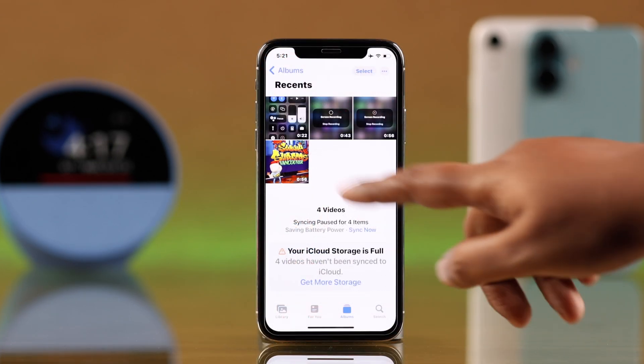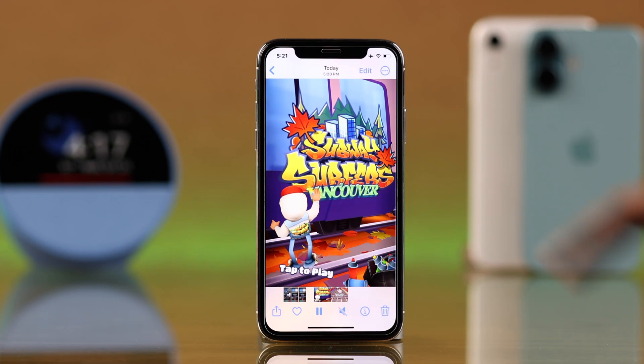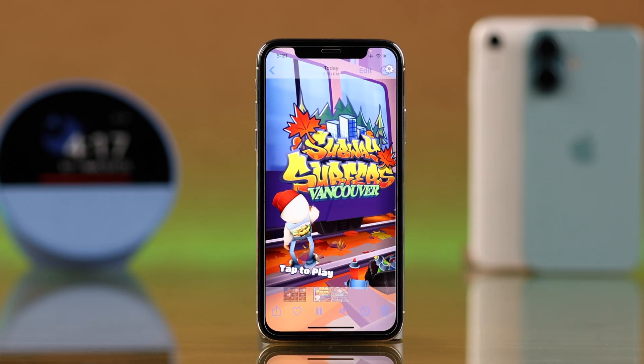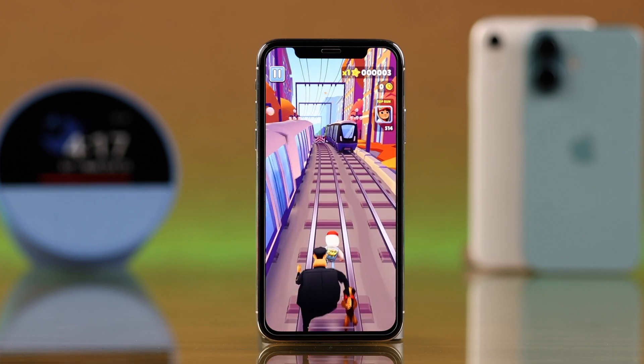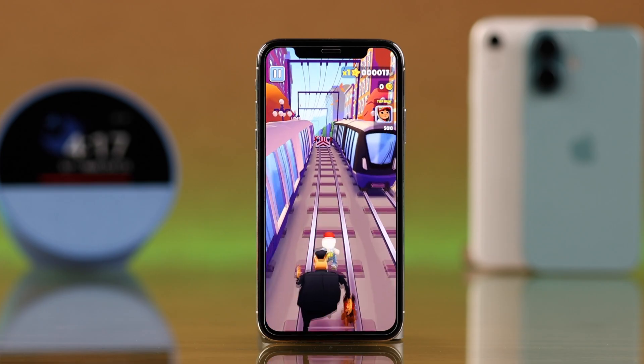And that's all — you can screen record on your iPhone 10 with external and internal sound recording, including your own voice.